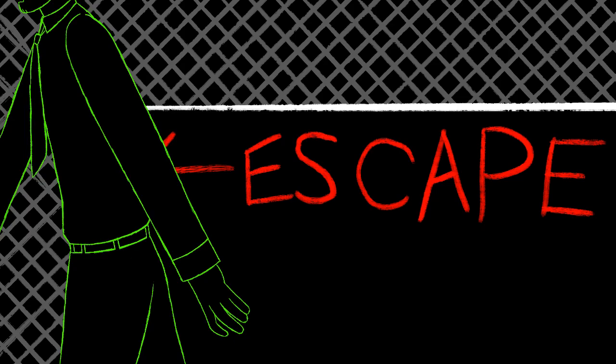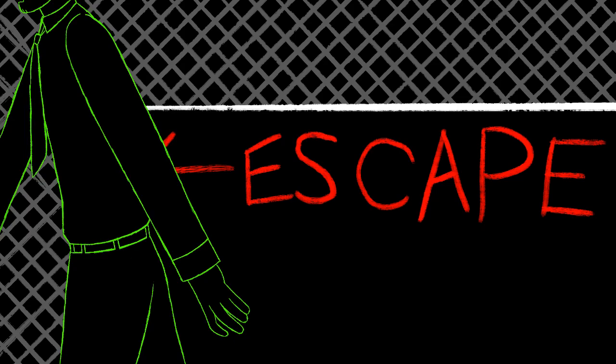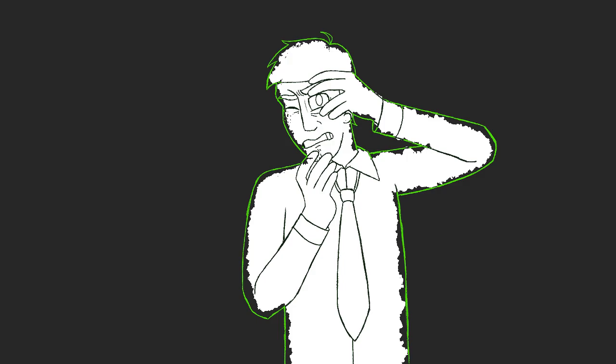And God knows crying ain't gonna change a thing. She said take care but I take more than I bring.